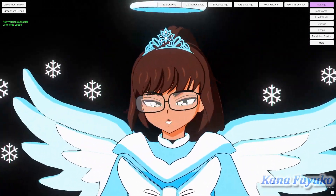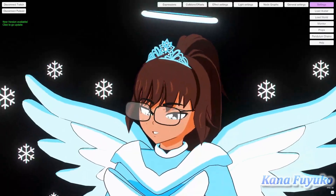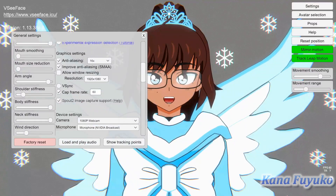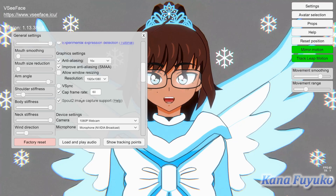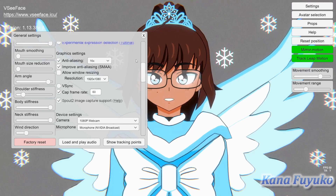What about VcFace? VcFace is pretty similar as well. All you have to do is click on the checkbox that says 'Spout 2 image capture support.' Then you go to OBS, find the one that says VcFace, and that's how you get it working on VcFace.